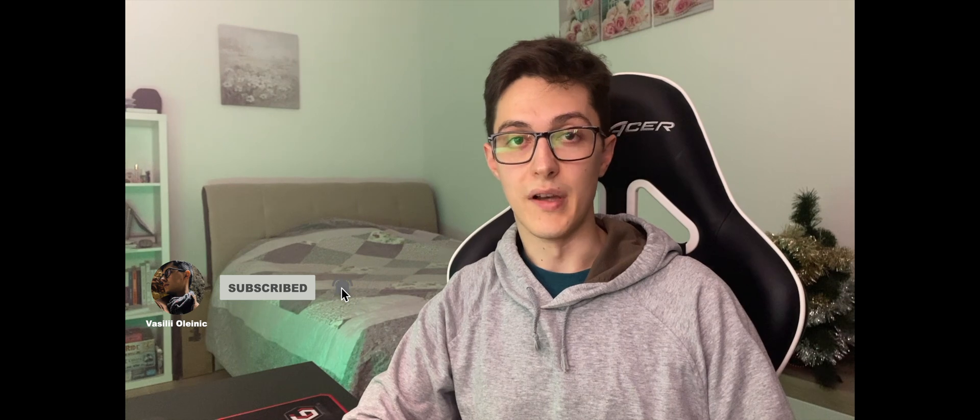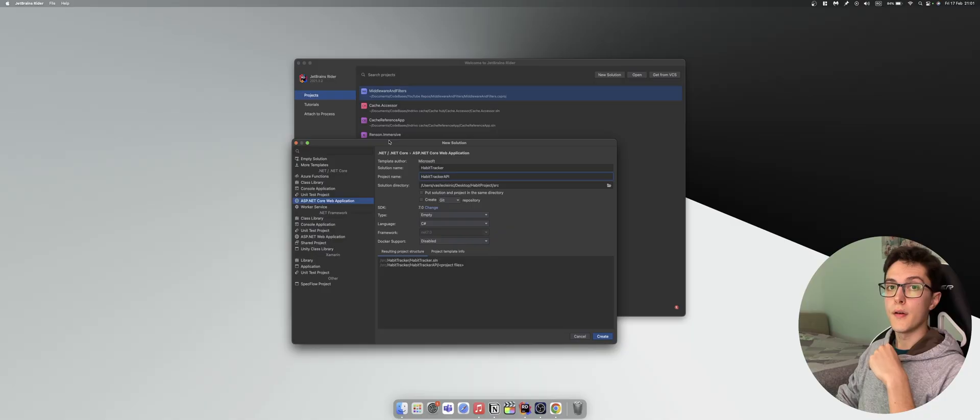If you like this kind of content and would like to see more, feel free to subscribe and click the notification bell. It will help me a lot.